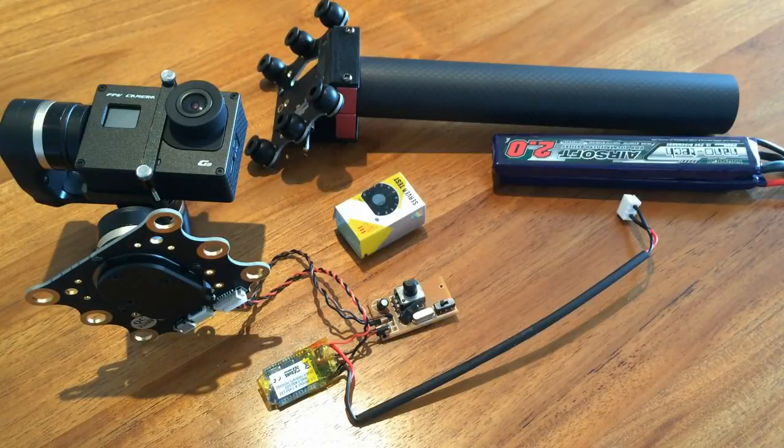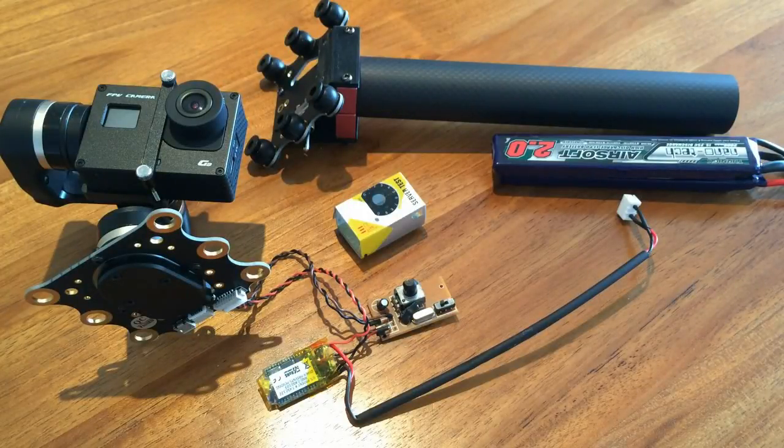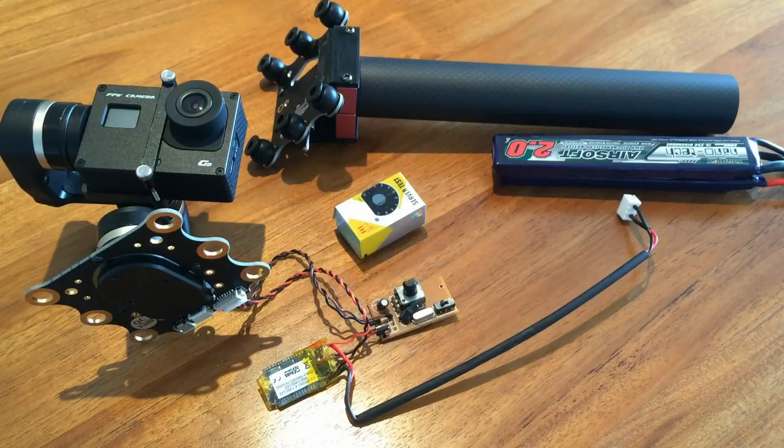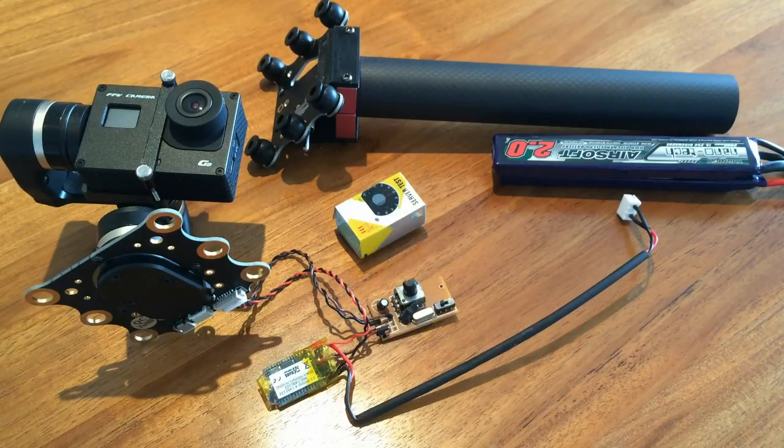Hi everyone, today I'm going to show you my new project. I'm building a handheld gimbal, or steady cam if you like to call it.